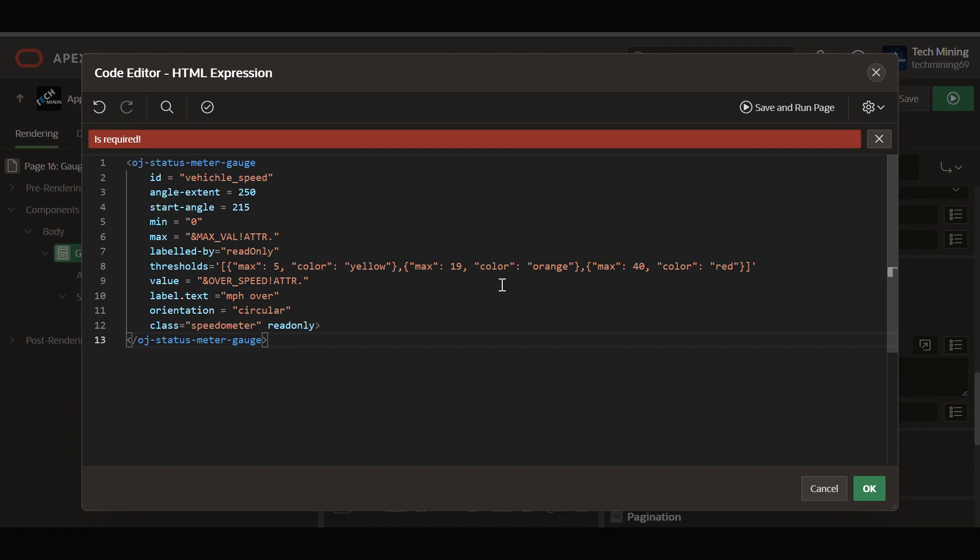Angle extent 250 controls the appearance of the gauge by specifying the angle extent. In other words, how much of a circle the gauge covers. Start angle 215 is the starting point of the gauge, it is the angle at which the gauge begins.